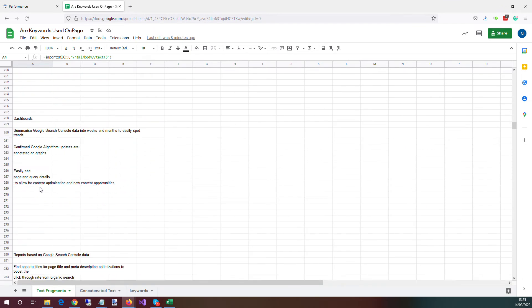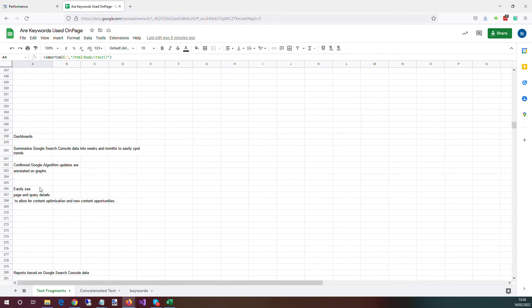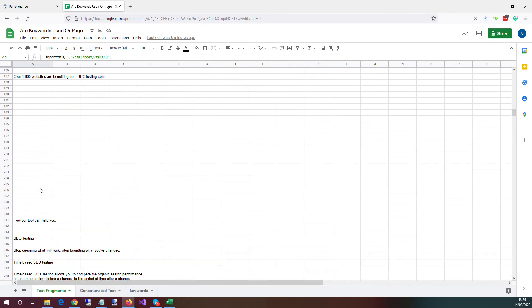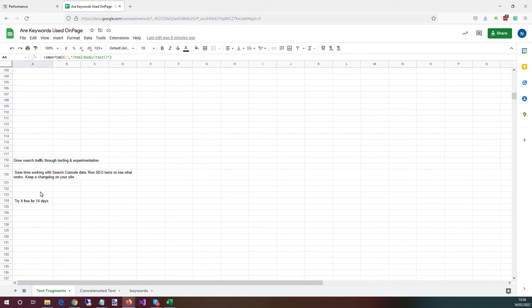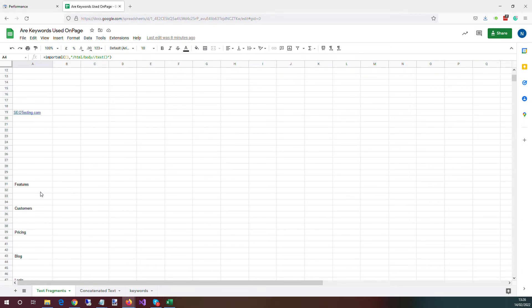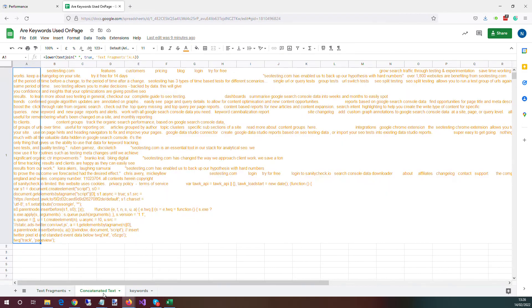And each element or fragment it gets is on a separate line. So the second sheet is concatenating all of this text together.